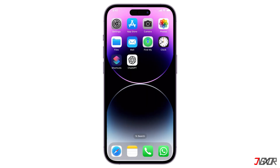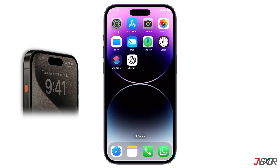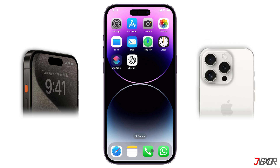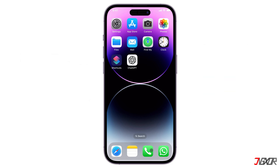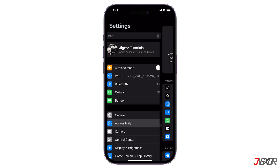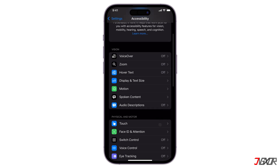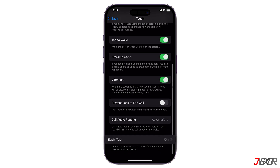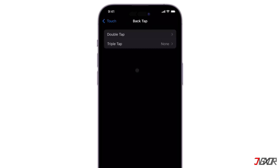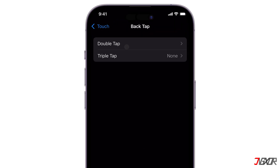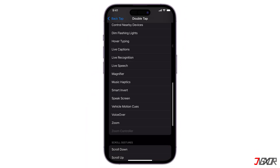You can also add the shortcut to the Action button or the back-tap gesture on your iPhone. If your iPhone has an action button, like iPhone 15 to 16, you can configure it to trigger the ChatGPT shortcut with a simple press. For iPhones without an action button, you can use the back-tap feature to launch ChatGPT. Go to the Settings app and select Accessibility, then navigate to the Touch menu. Scroll down until you find the back-tap option, select it, and choose whether to activate it with a double-tap or triple-tap, then assign the shortcut you created earlier.